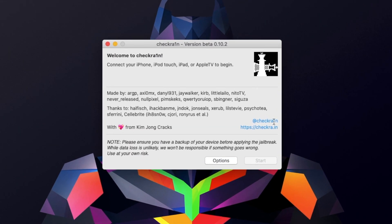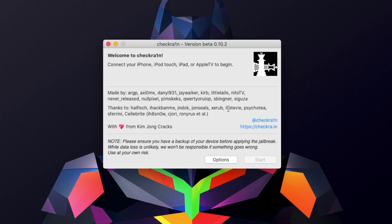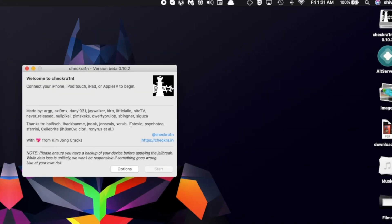There we go, we just got Checkra1n. Now we have to connect our device.